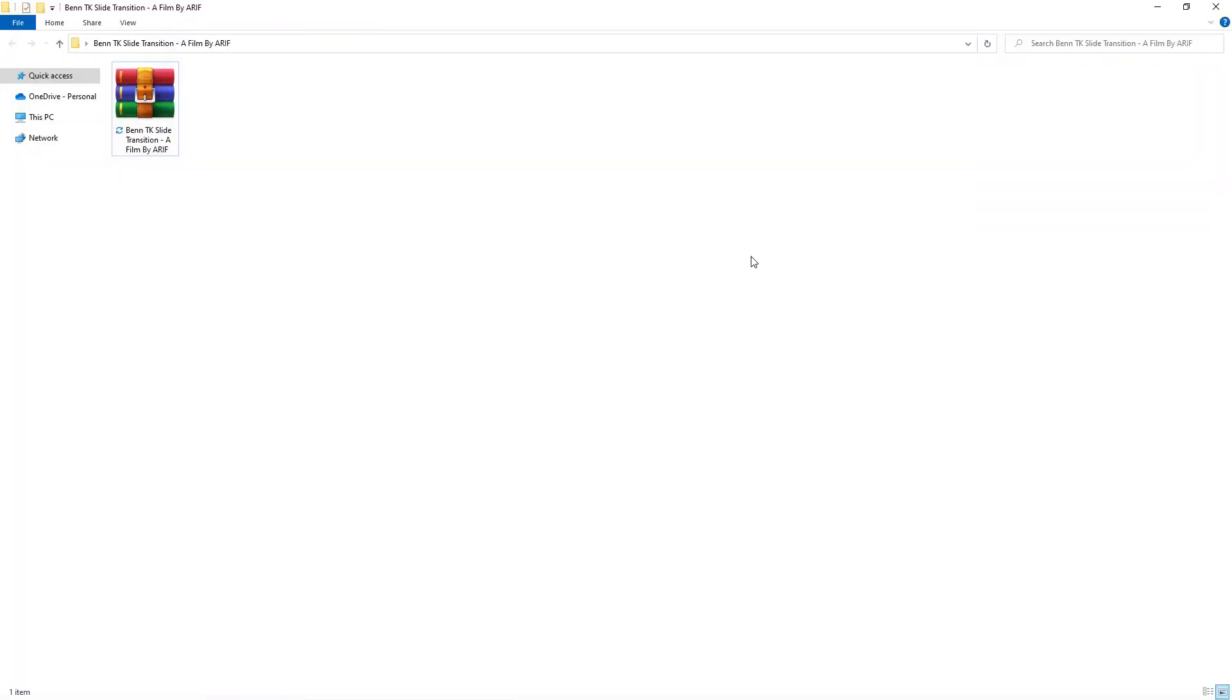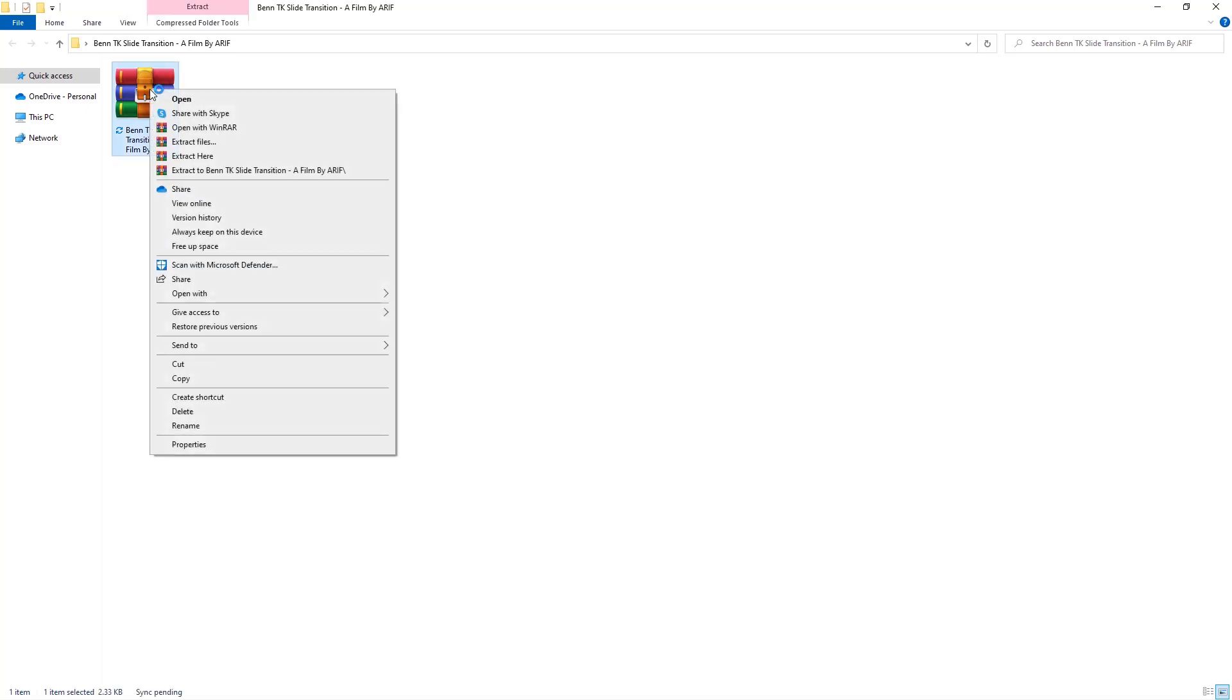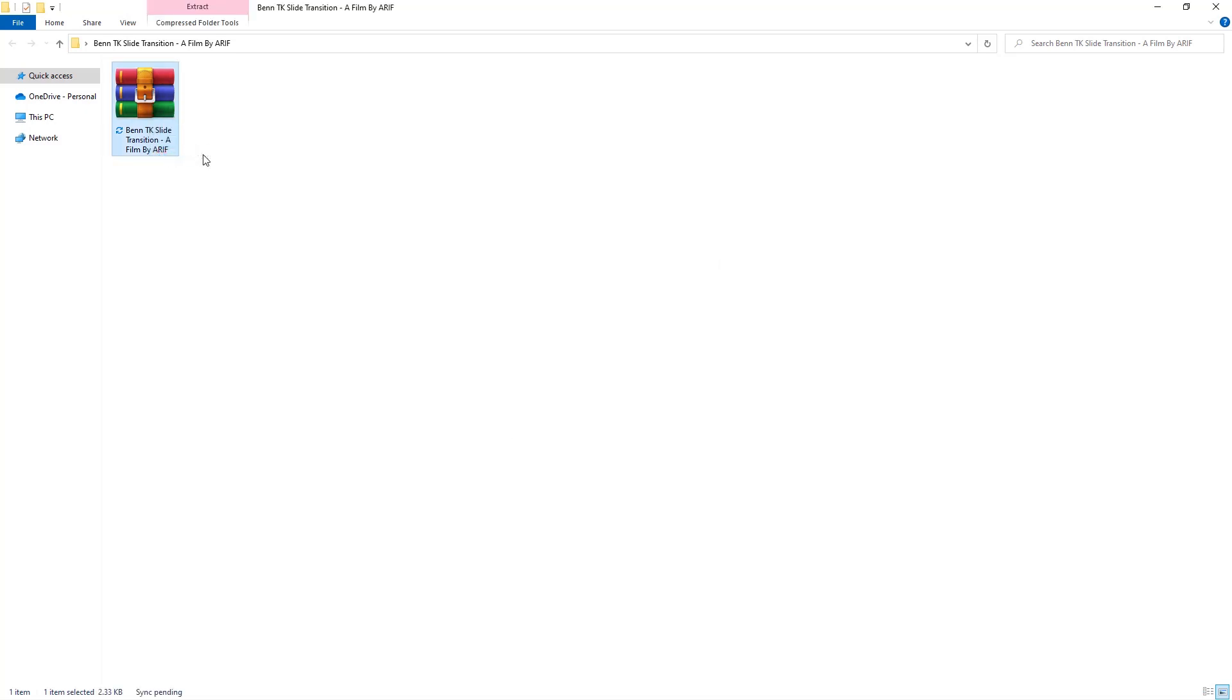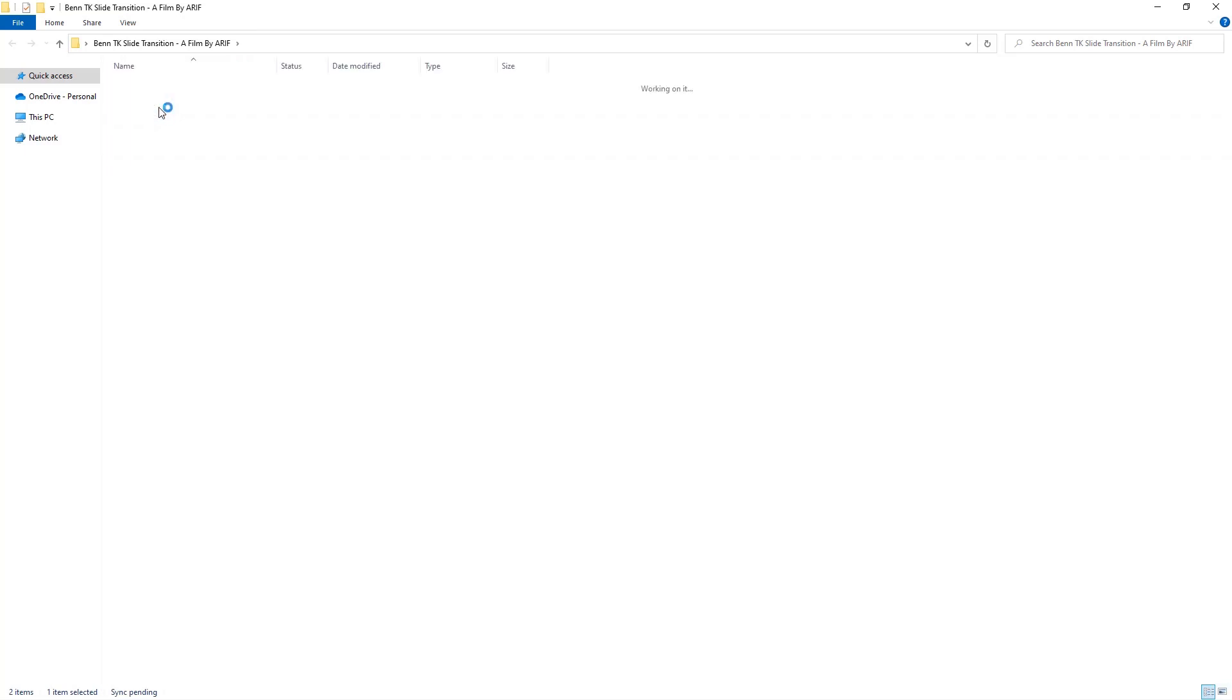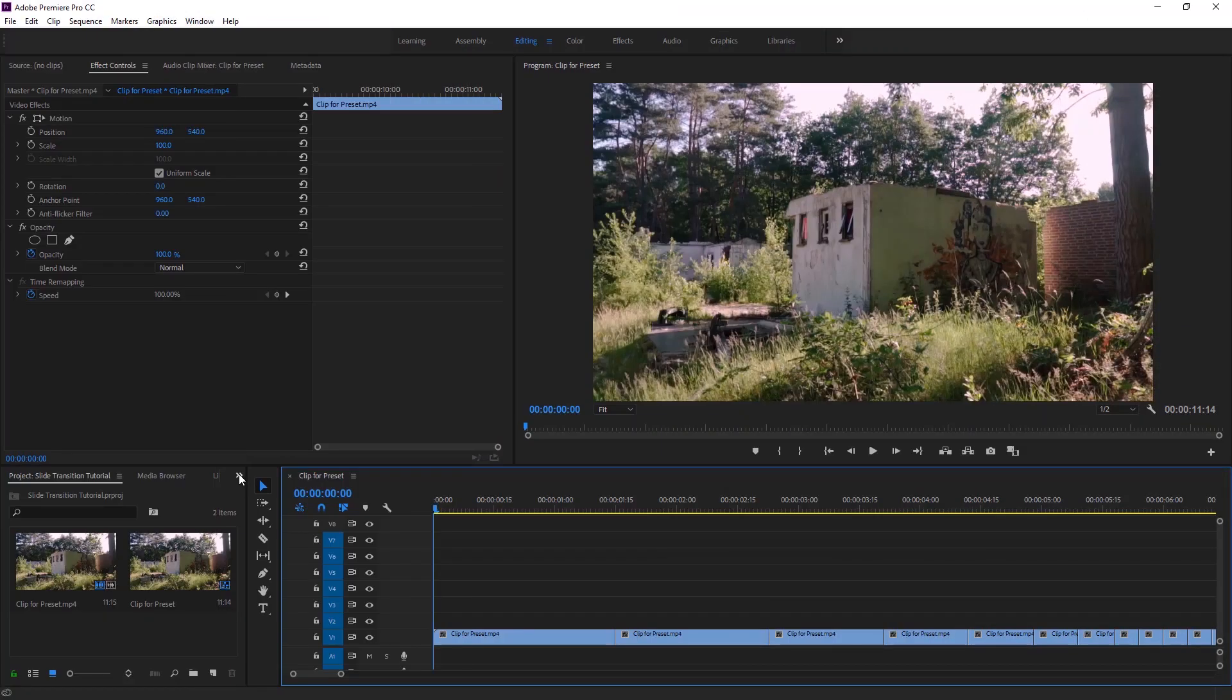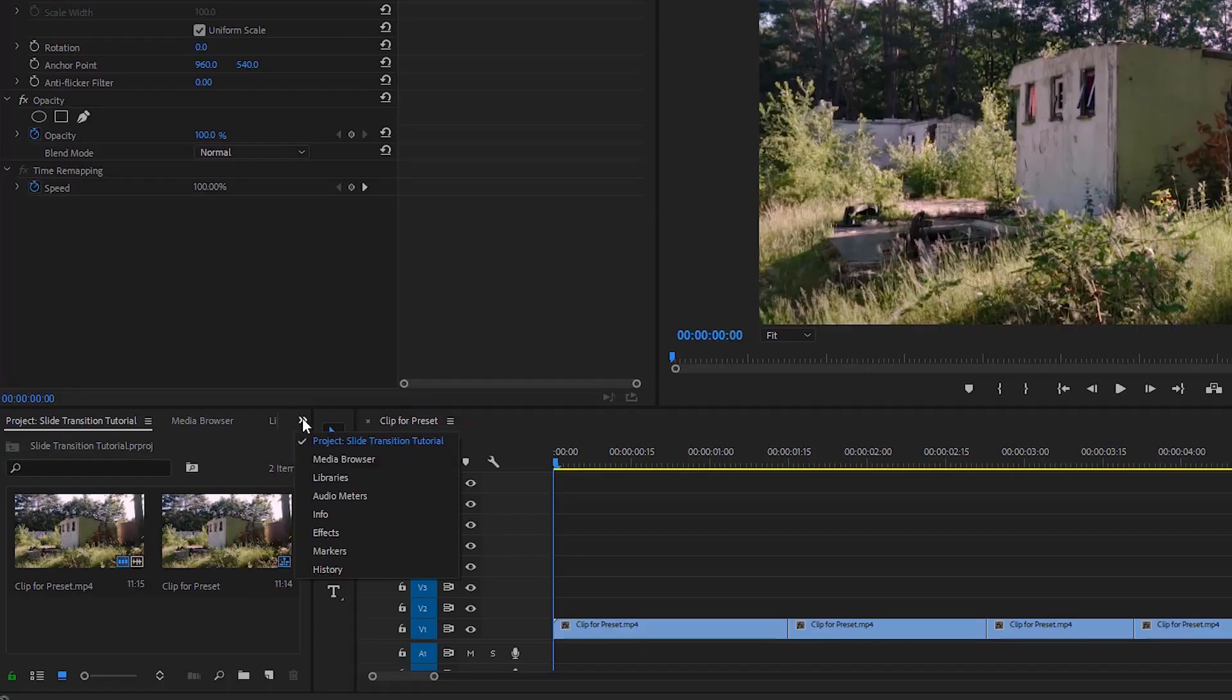So guys, now we have to download the preset which is free downloading in the description. After download you have to extract this file. Now right click on the file then click extract here, so the file will open and it is ready for use.